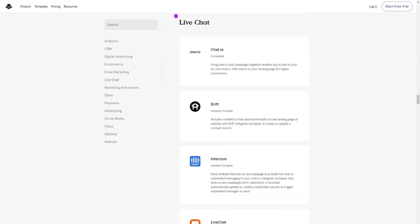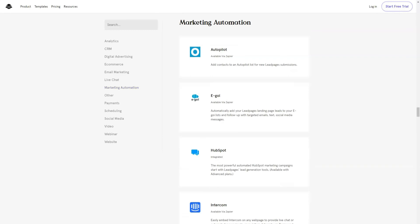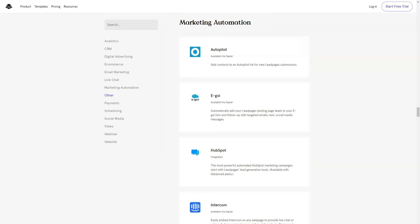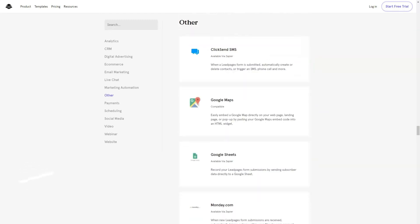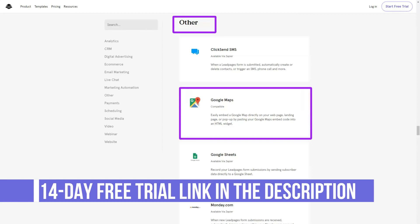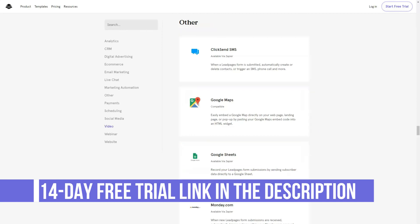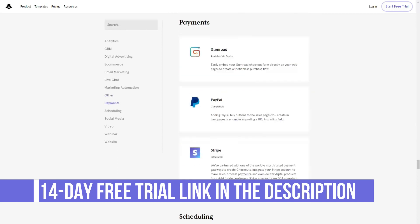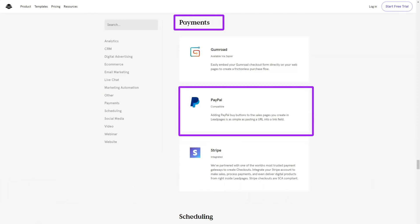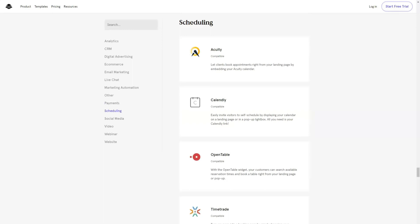Since all the templates are editable in the Leadpages drag-and-drop content builder, you are not limited to using them as they are. Having access to so many high-quality templates is very helpful when it comes to generating leads and sales for your businesses. However, such a large library can have its drawbacks, such as the time it takes to go through all your options and then make a final decision.